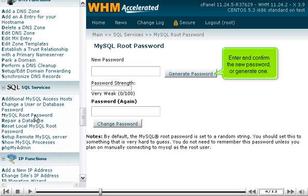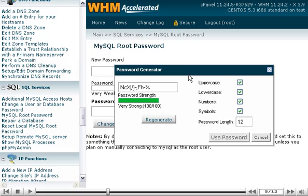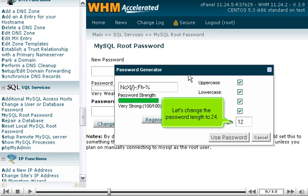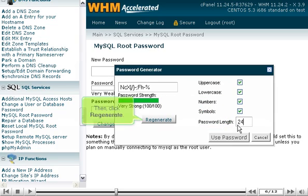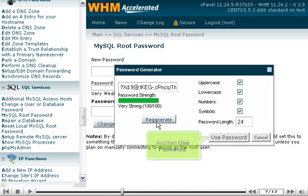Enter and confirm the new password, or generate one. Let's change the password length to 24. Then click Regenerate, and then use Password.